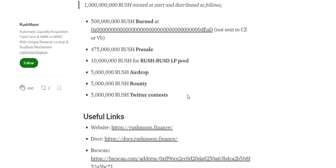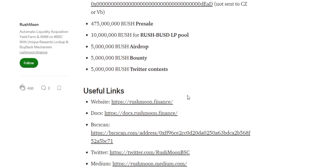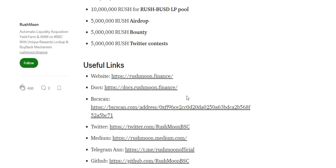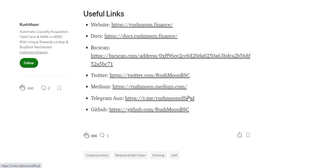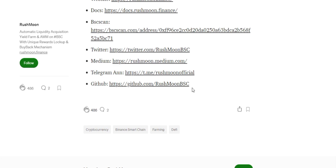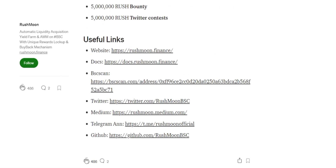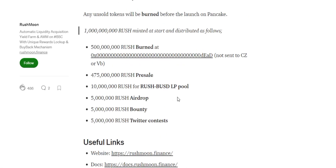Then they have a referral program, which is an on-chain referral program implemented to incentivize users to invite friends to join the farming. Inviters can earn one percent of their friend's earnings forever. So if you refer a friend, for the rest of the time you will be earning rewards from your friend's earnings.